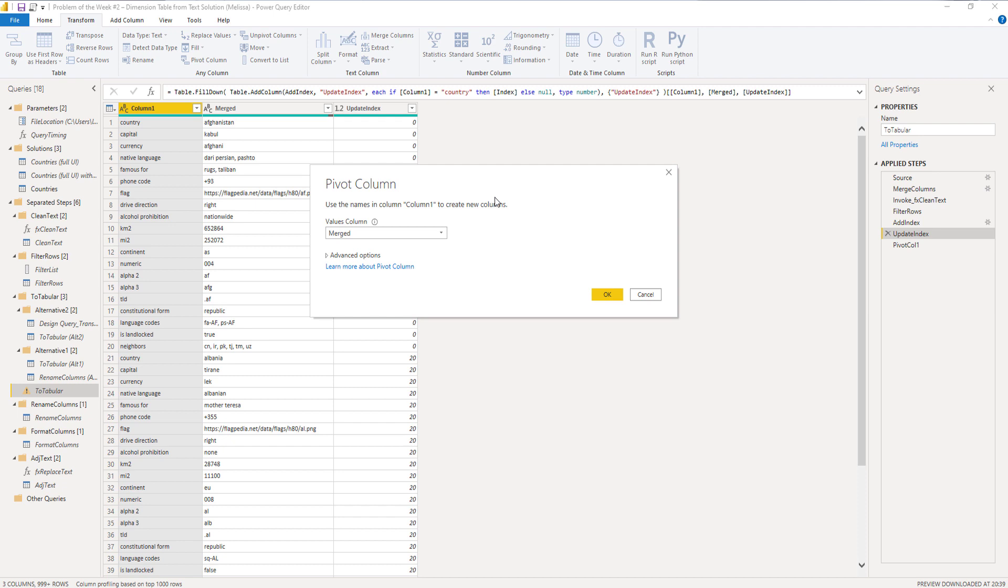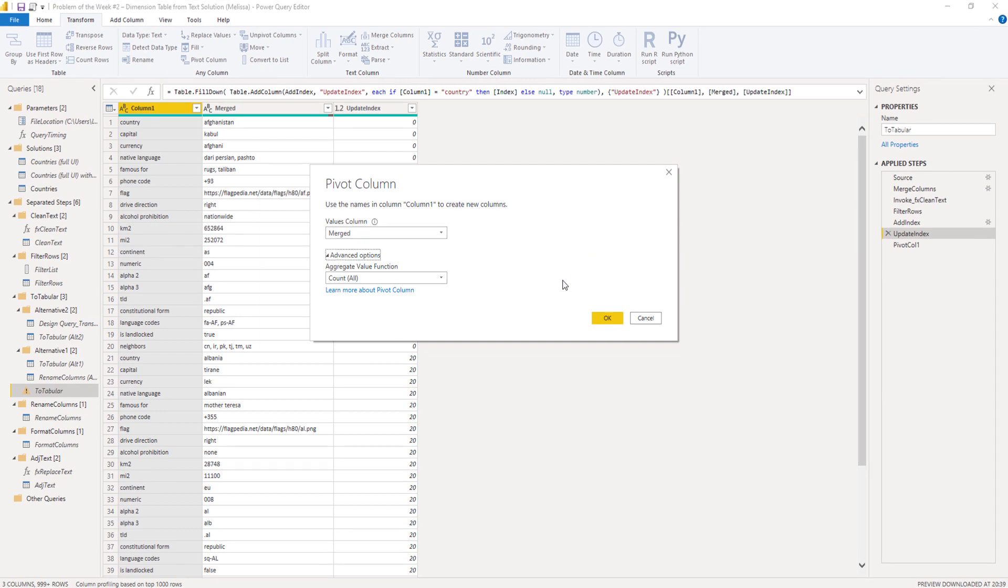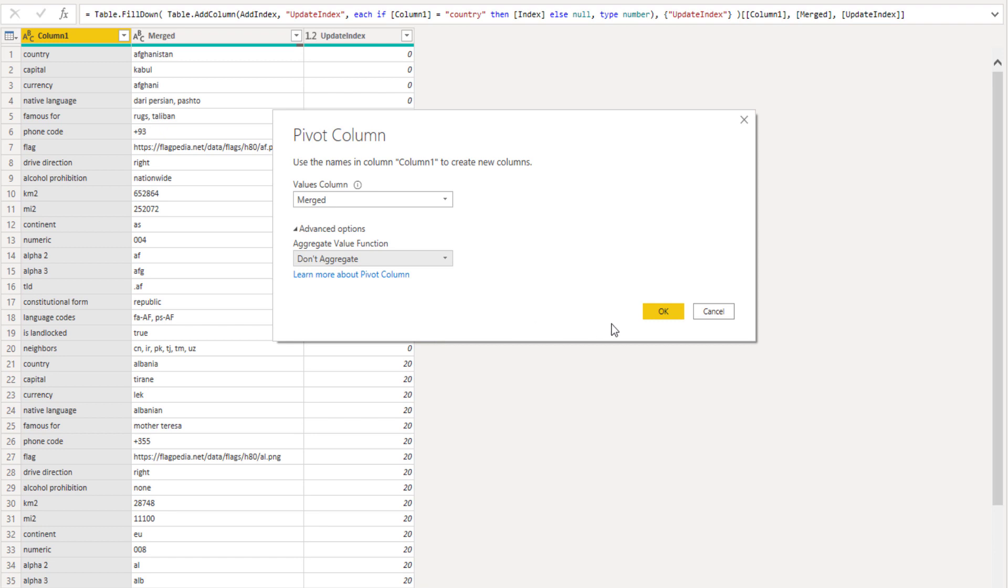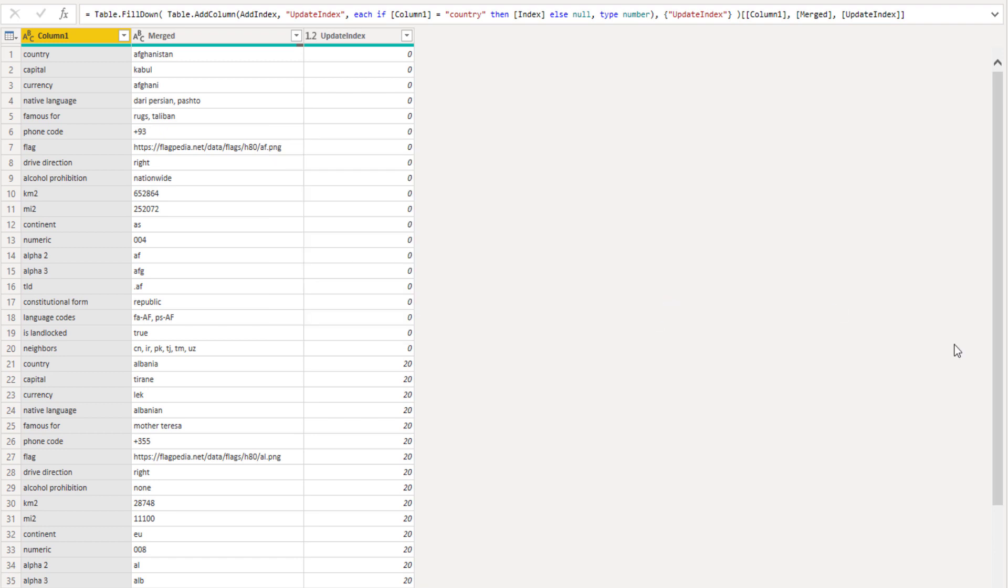Now, where Excel can deal with text values, Power Query can, because it has here an advanced option setting. And all we need to do is select don't aggregate. And then it can handle text values. So select OK.